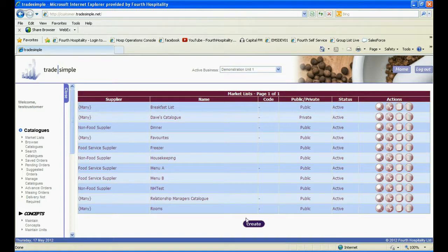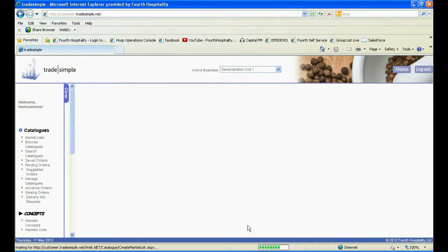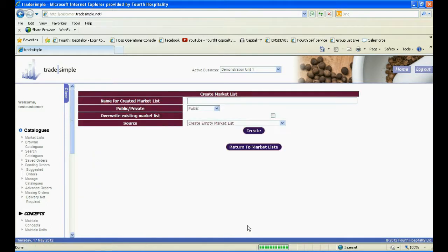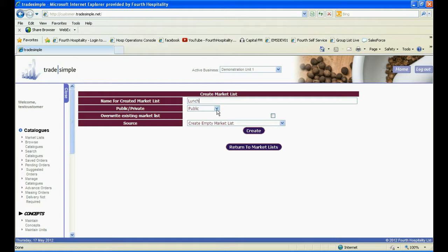To create a new one, click on Create at the bottom of the screen. First, give your market list a name, and then choose whether the market list will be public, everyone at your location will be able to use it, or private, which means only you will see it.